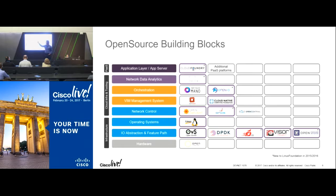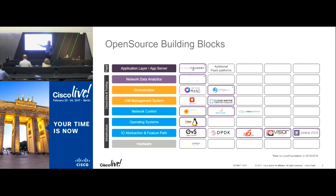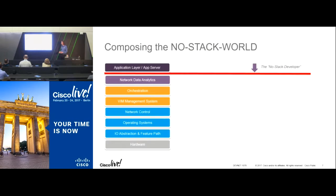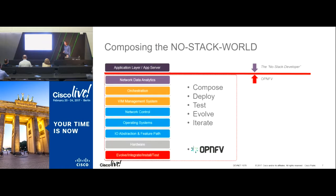We have infrastructure for data network analytics in an open source project called Panda under the Linux Foundation. We have various orchestration stacks — Open-O, Mano, ESM, and others. We have VM management systems like OpenStack, network controllers like OpenDaylight, and base operating systems like Linux. But who is going to build the stack that does the overall integration? That is what OPNFV — Open Platform for Network Function Virtualization — does.